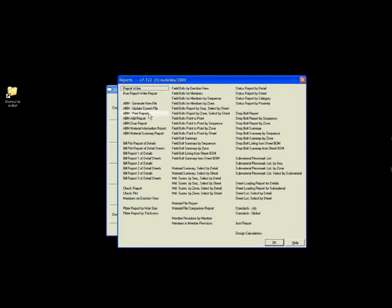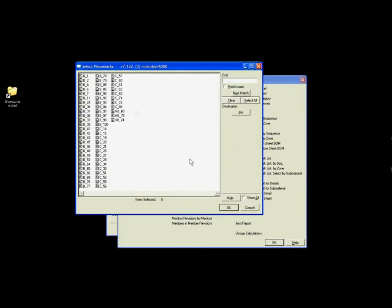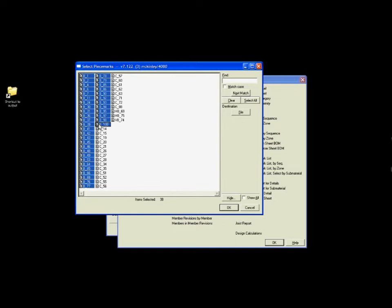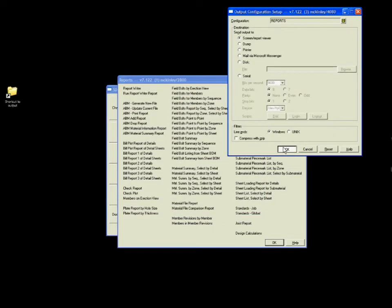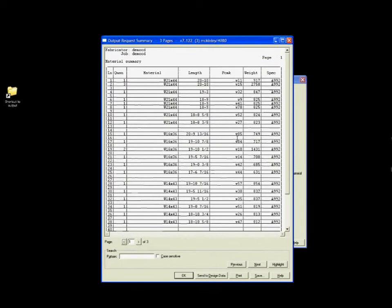On any job, the ability to get the exact information you need at the right time is critical. SDS2 facilitates data management. In fact, the SDS2 model serves as a three-dimensional database for the entire project.